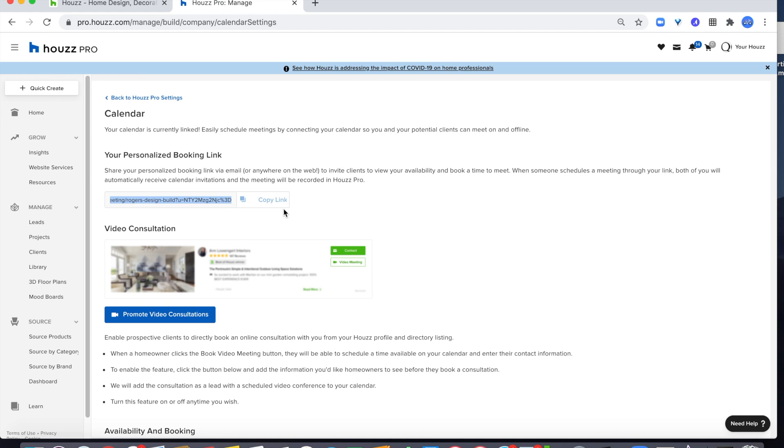When someone schedules a meeting with you through your link, both of you will automatically receive calendar invitations, email confirmations, and the meeting will be recorded for you in Houzz Pro.